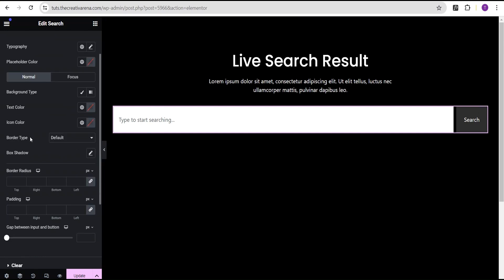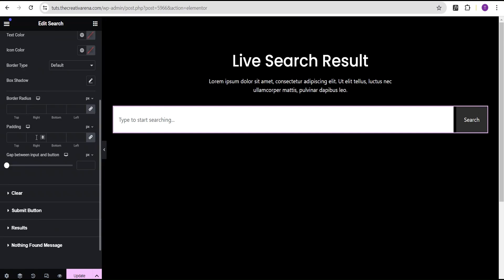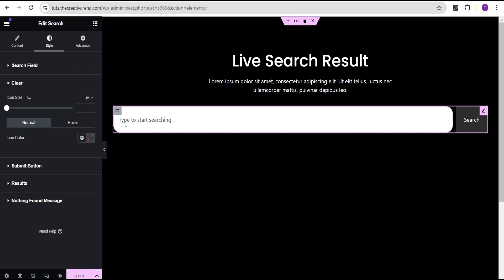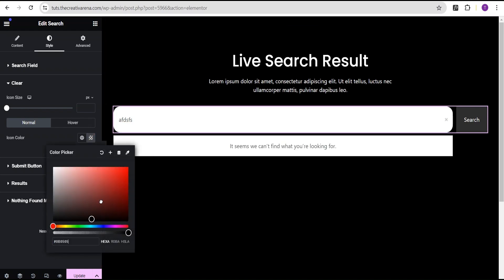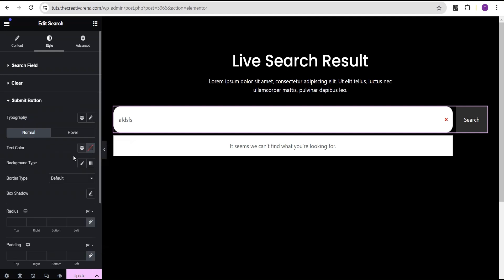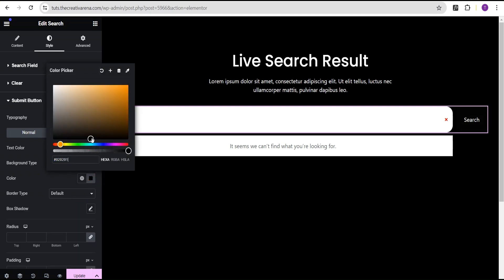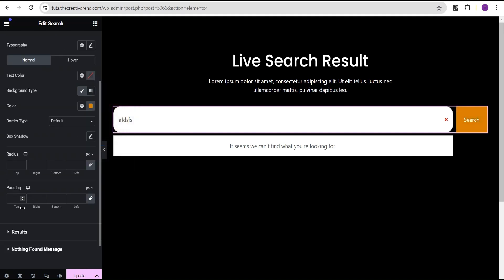Now under the Style option there are a series of options where you can stylize your search field. Let's give the search field a border radius of 20px. You can also set the gap between the input and the button — let's set that to 10. For the icon color, we can change it to red. For the Submit Button, we'll set the Background Type to Classic and give it a background color.